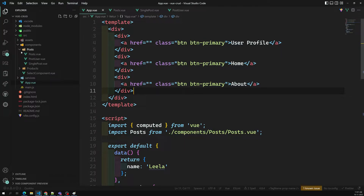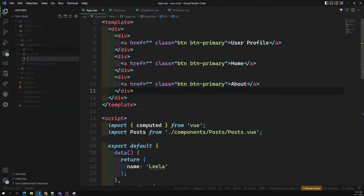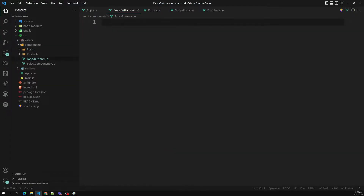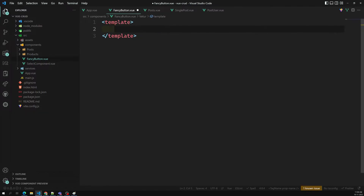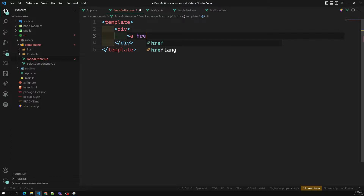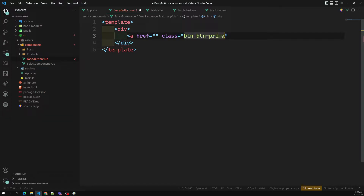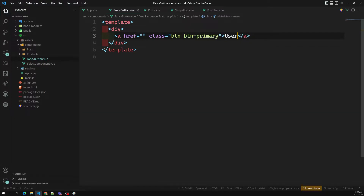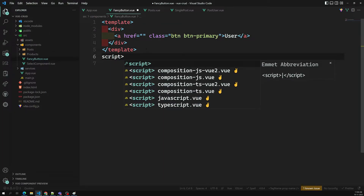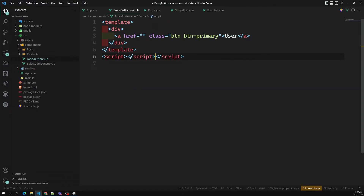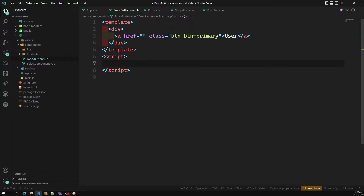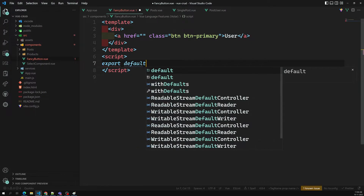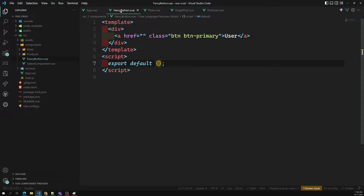Let's create a component in the components folder called FancyButton.vue. We'll have one template with an anchor link and class equal to btn btn-primary. We'll add a script section with export default. So now we have this FancyButton component ready.